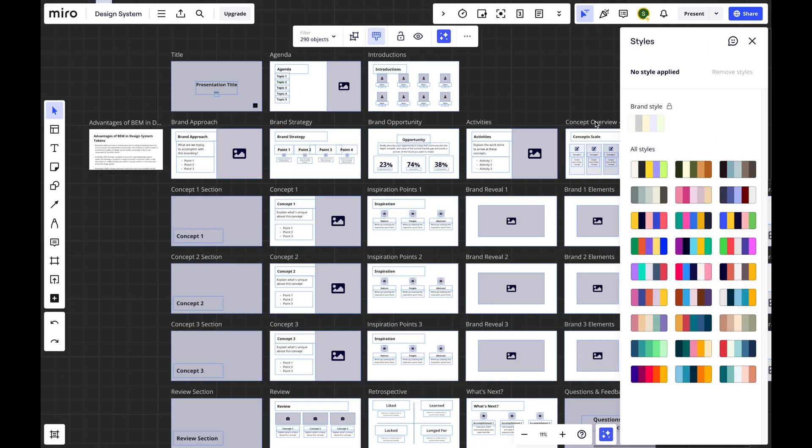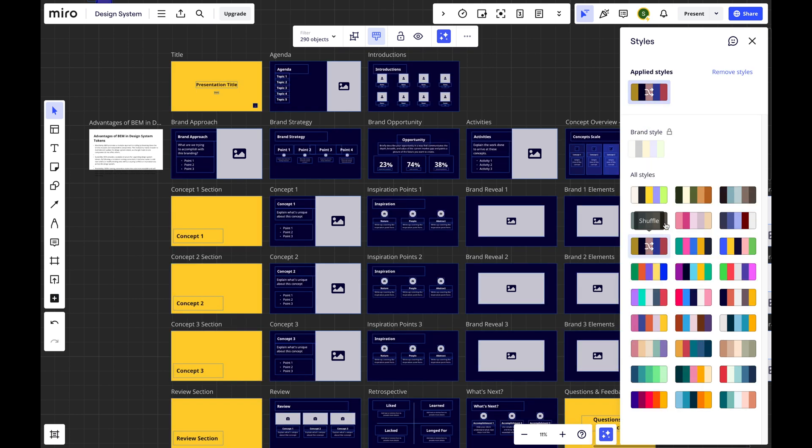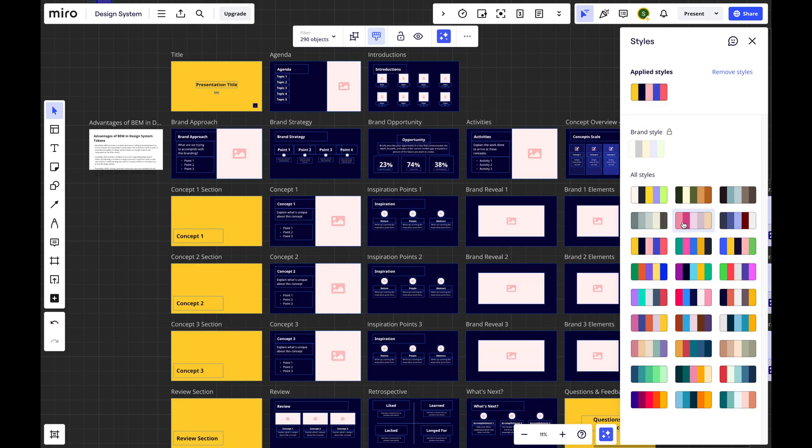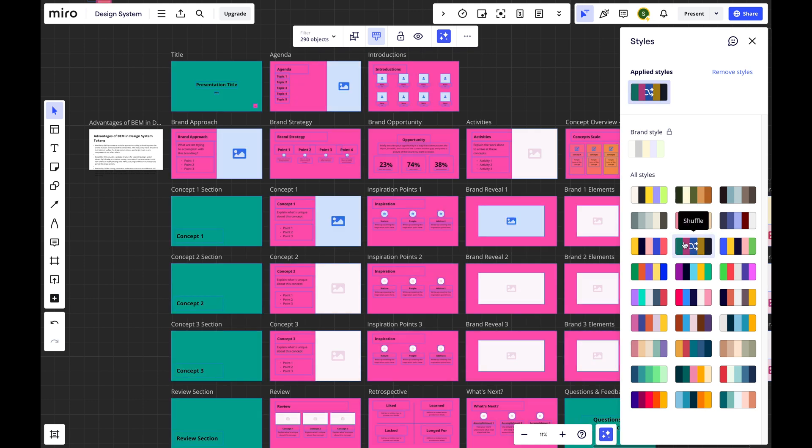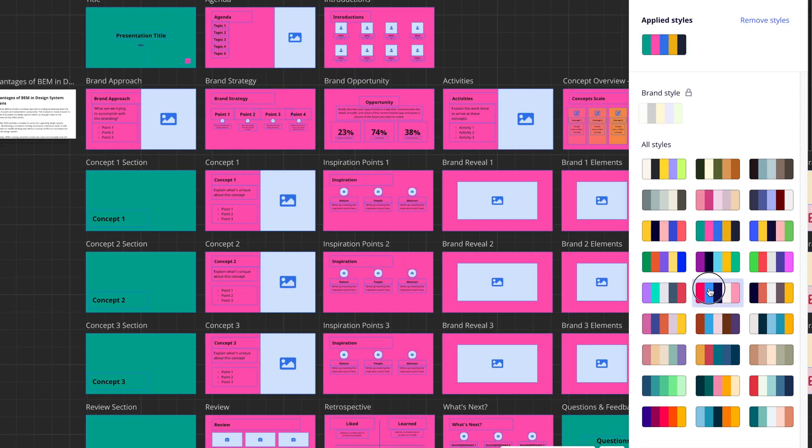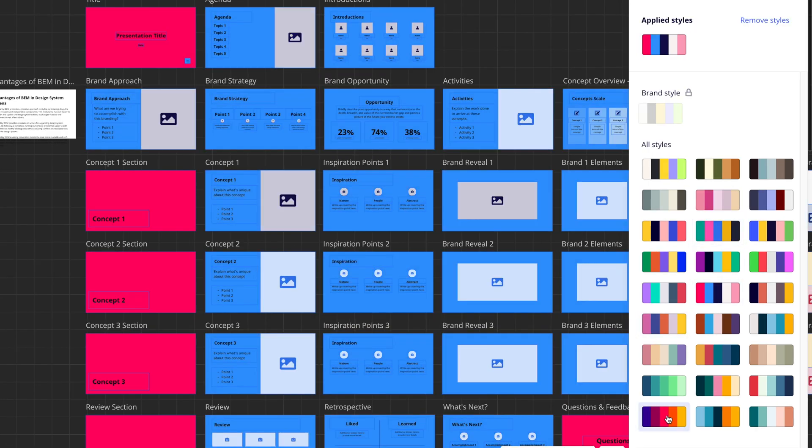Miro's brand feature is better compared to Figma's. You can quickly apply new color palettes across your slides and the results are more predictable, because Miro has accessibility features built in, which Figma is currently missing.